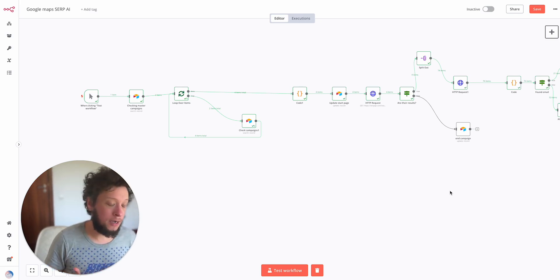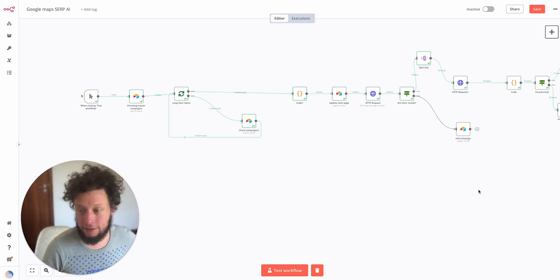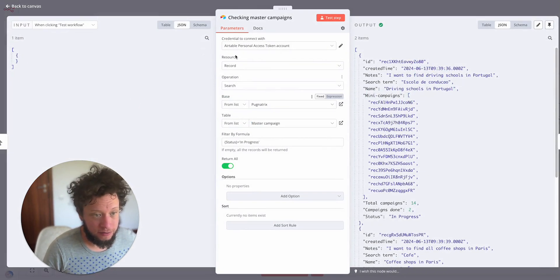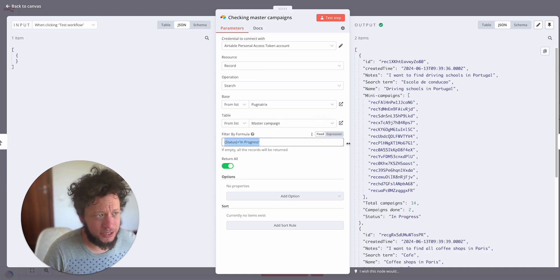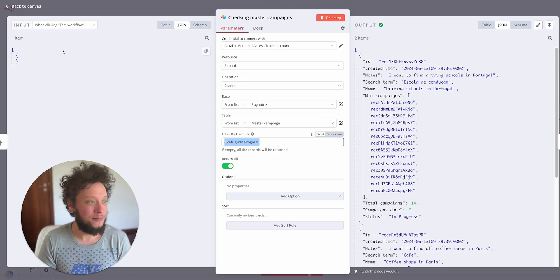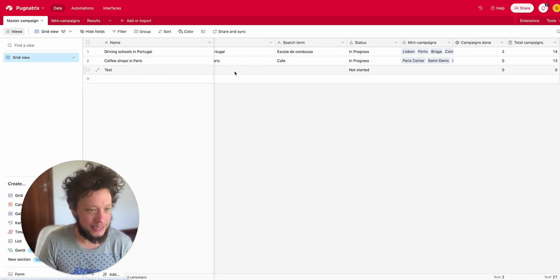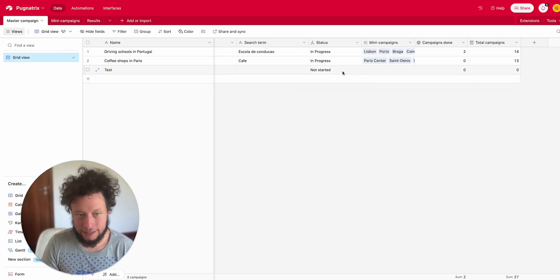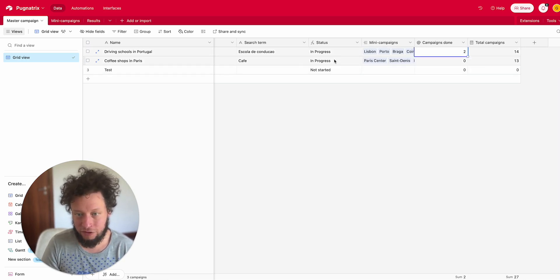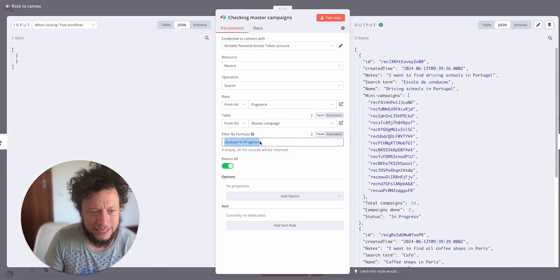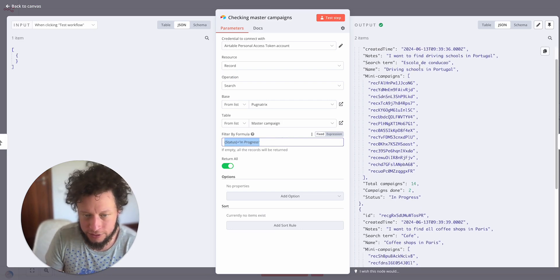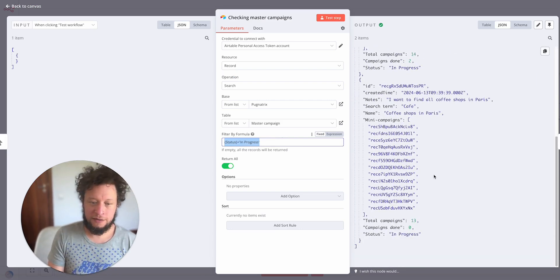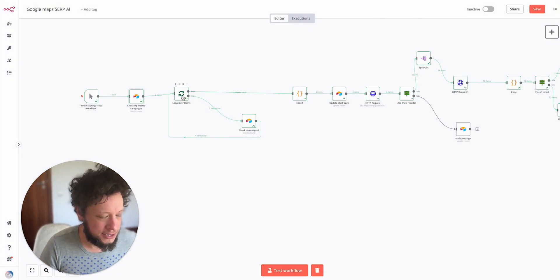Now it's ready to go. So now we can look at the N8n where I'm actually scraping this information. Once our campaign is set and we have something to search, the next step basically sends it to Airtable. The first stage is checking for master campaigns. What this is doing is looking for anything where the status is set to in progress. I've just run a few tests of this to make sure everything's still working. Basically we have one called test and the status is not started. The ones that are in progress, so where the campaigns that have finished are less than the total campaigns, they're in progress. So it should return. And we see here that's the case. The campaign's in progress: driving schools in Portugal, coffee shops in Paris. It's returned us the information we want.